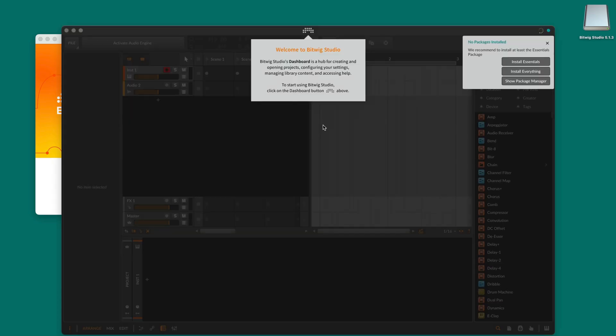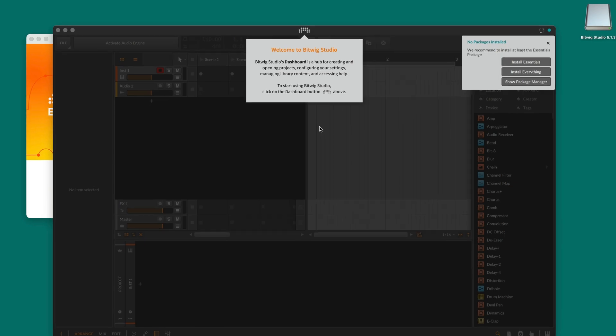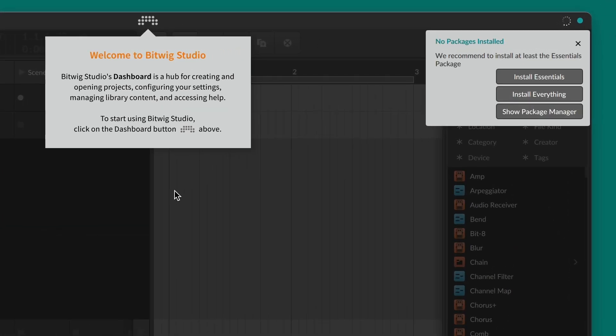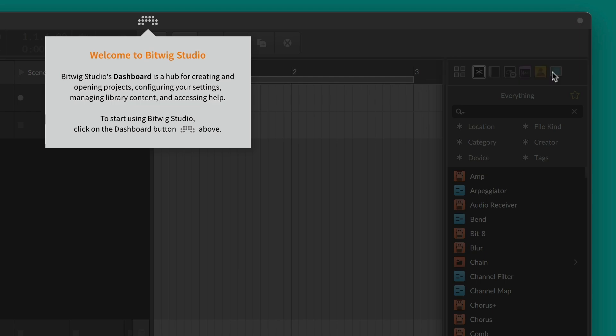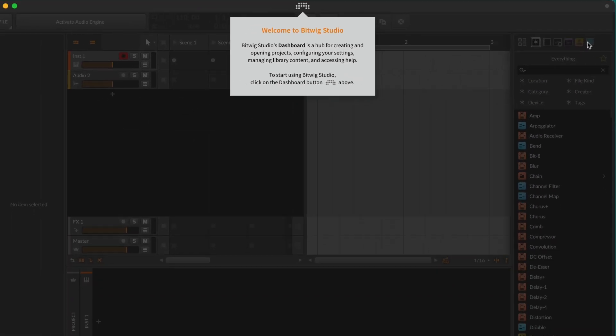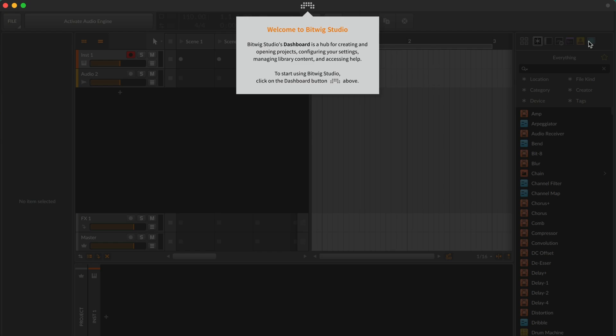At first, you'll see two notifications at the top of the window. In the top right corner, Bitwig recommends installing some of the available free sound content that comes with your upgrade plan. The Essentials package includes sounds, samples, and presets that will allow you to explore and use all of Bitwig's instruments and effects.